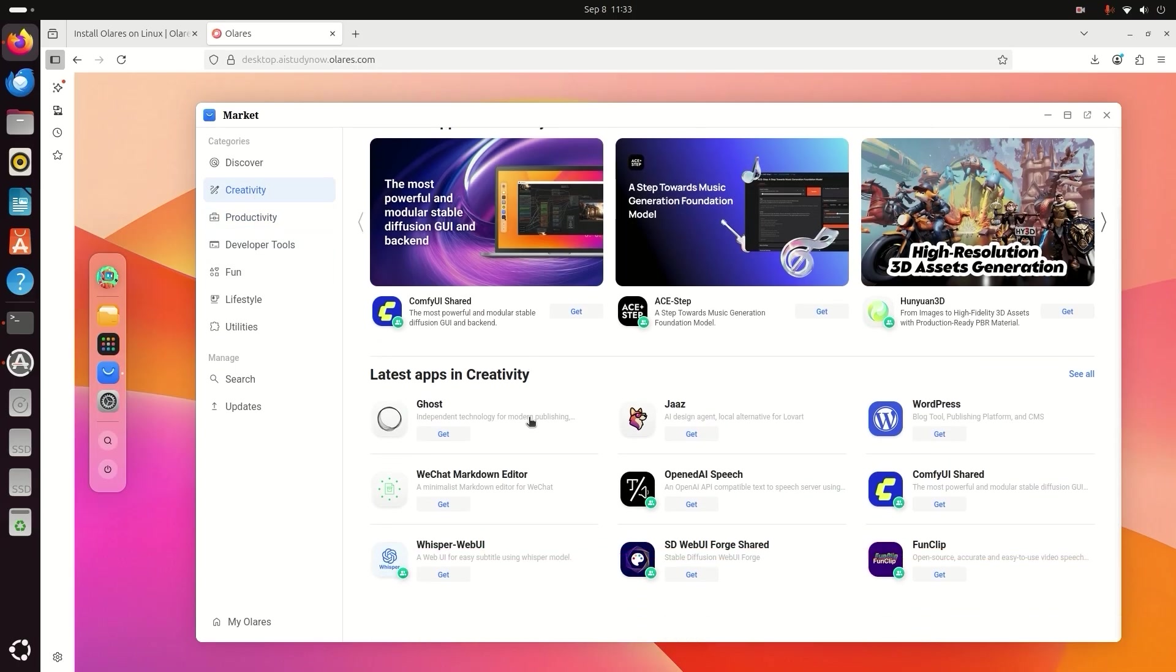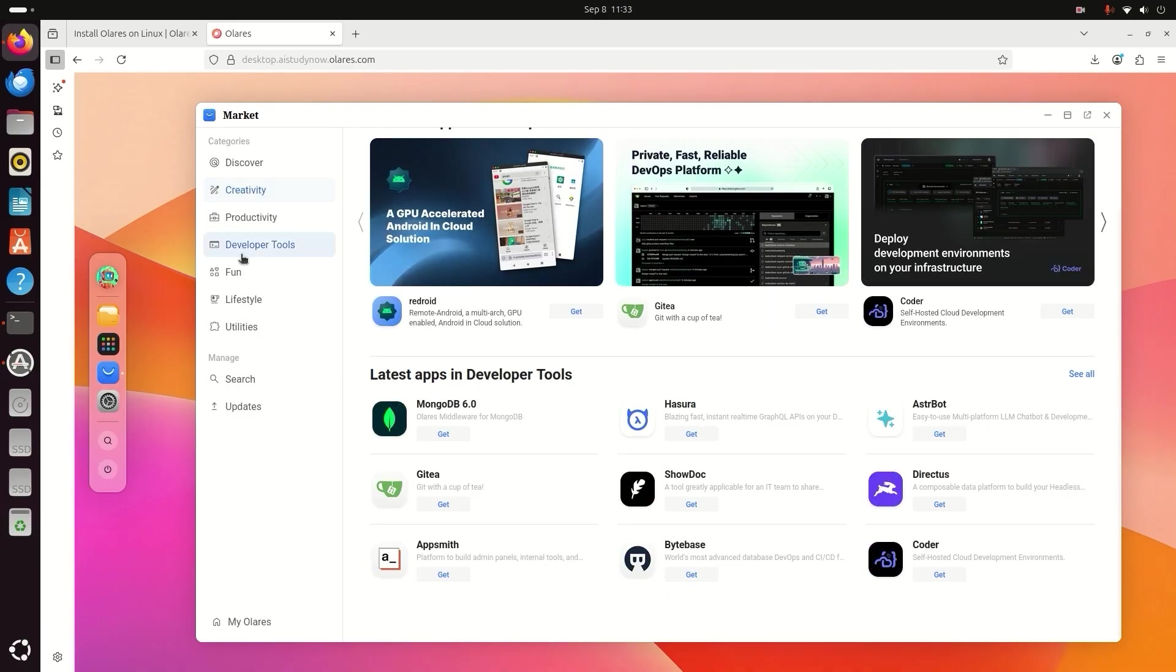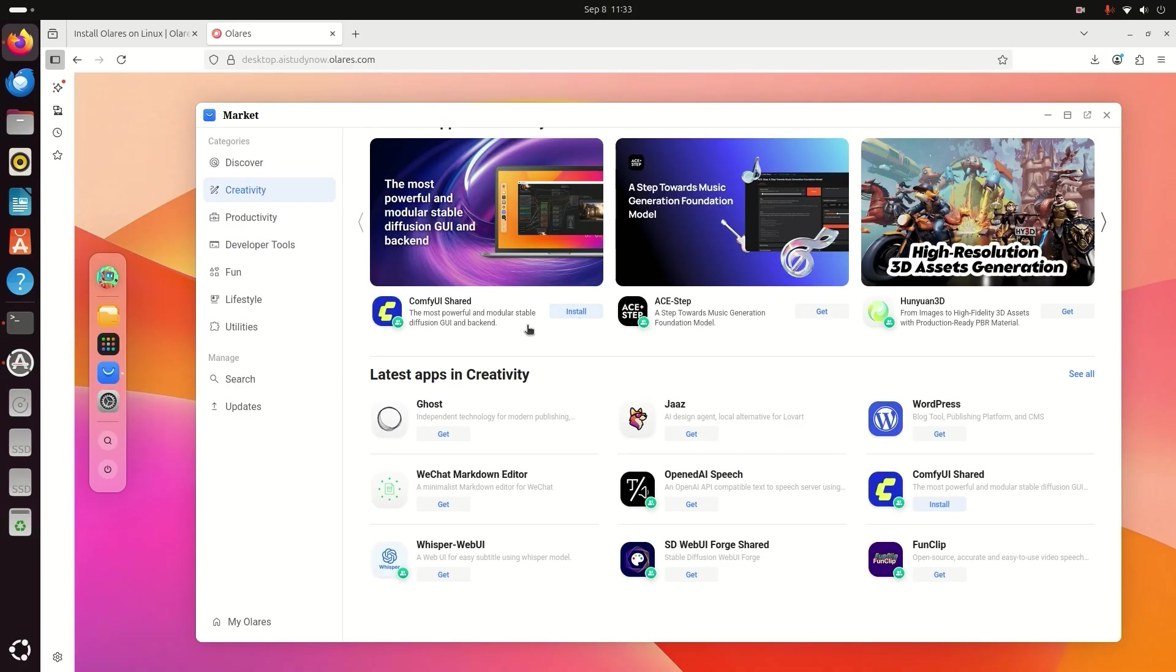For this video, we will focus on ComfyUI. So type ComfyUI in the search box, click install and wait for it to finish.